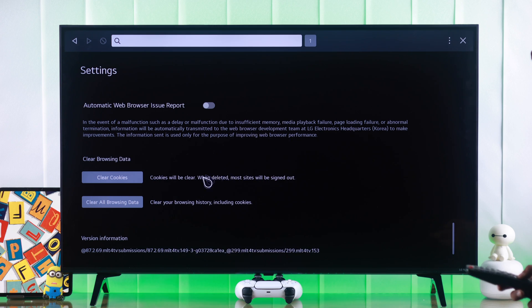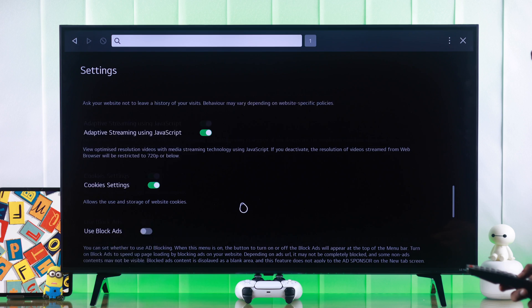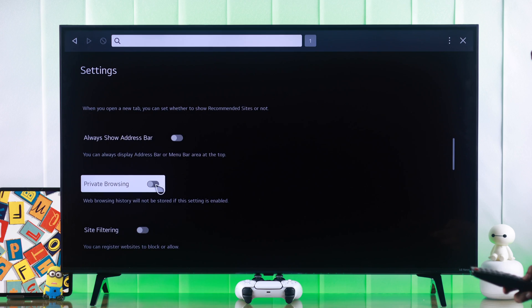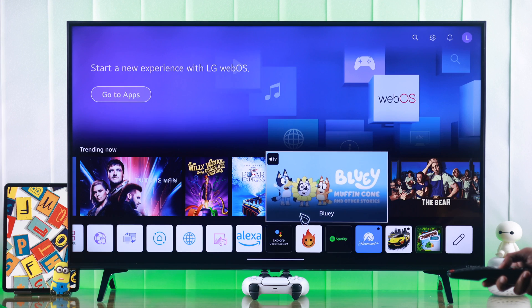You can also stop cache buildup altogether by enabling private browsing. Scroll up a bit and click on Private Browsing. Now you won't need to clear caches manually.